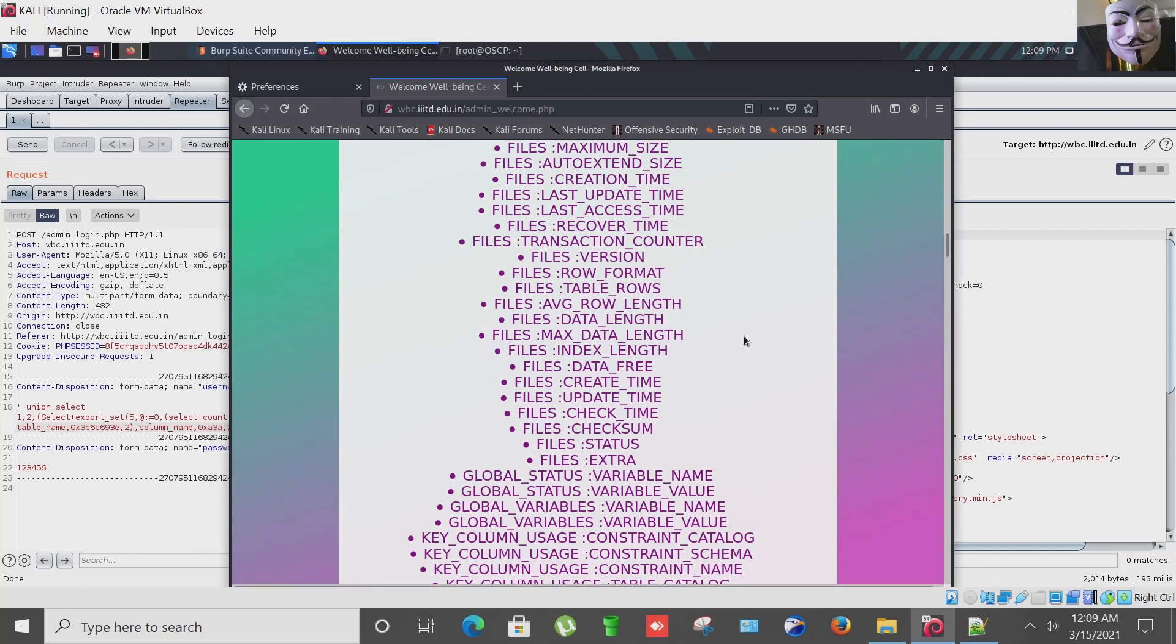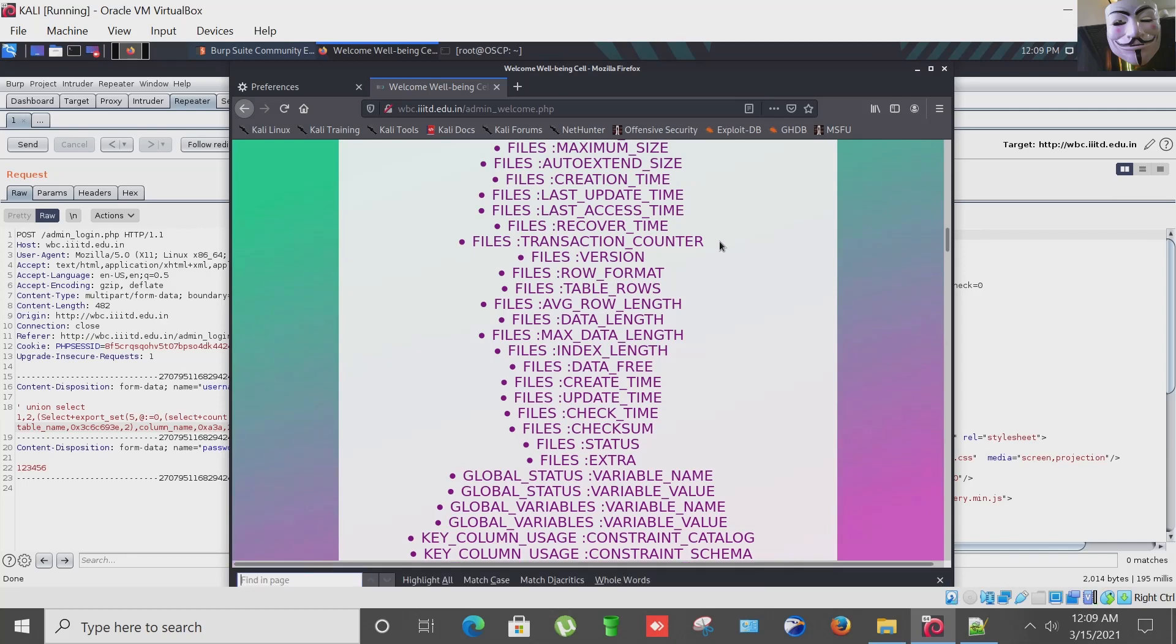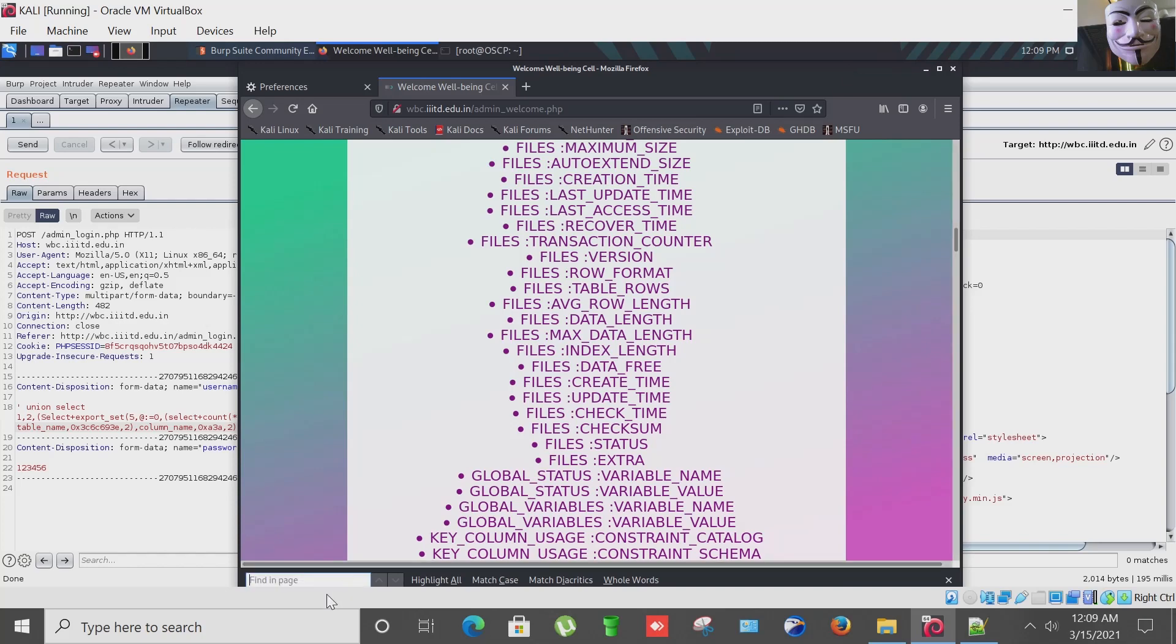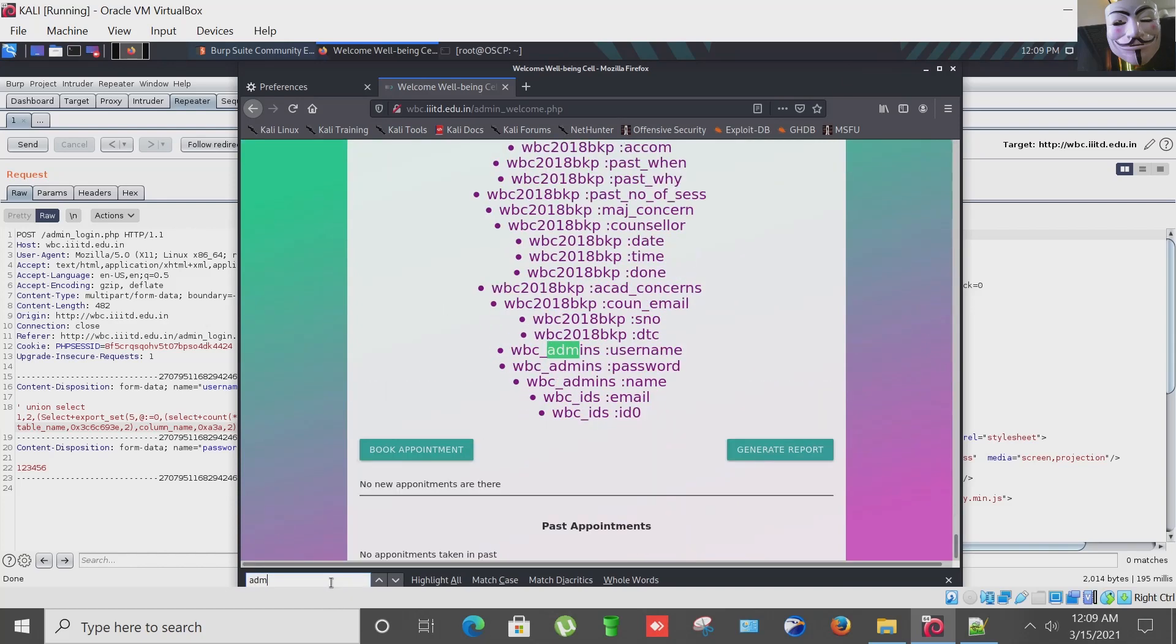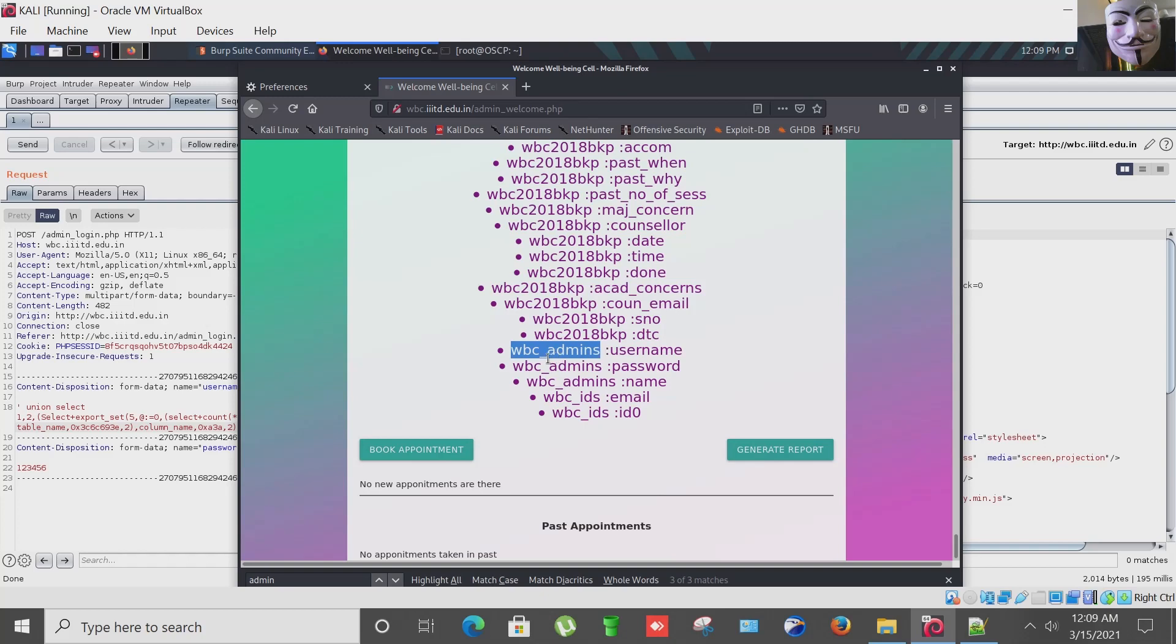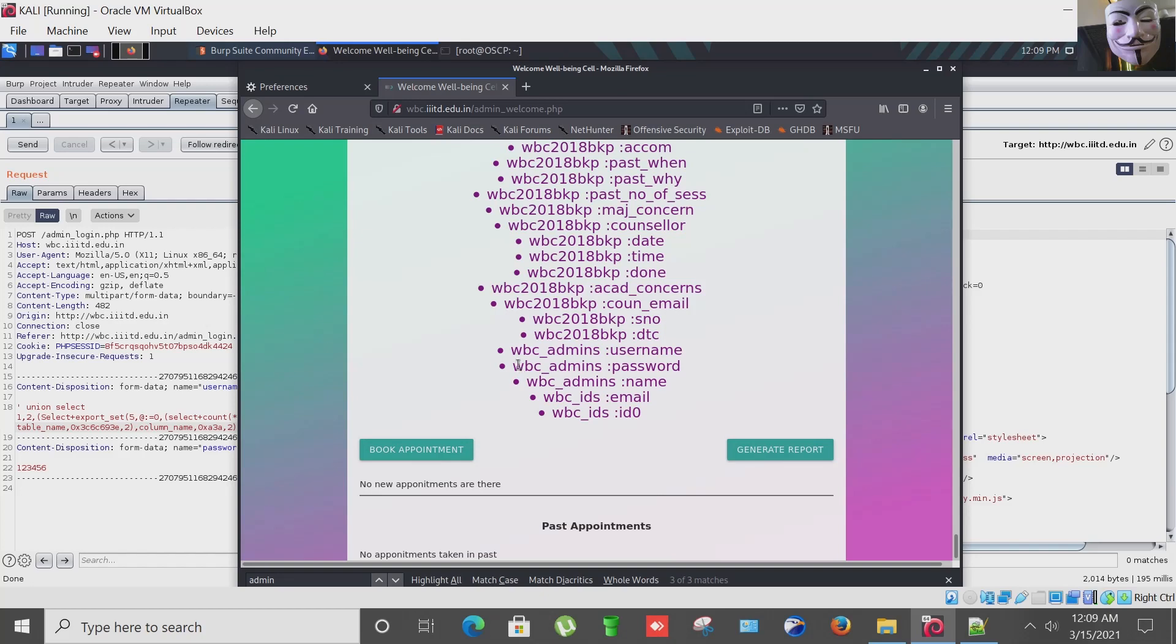For that I am pressing Ctrl+F and now I am going to search admin. Let me check. So we have one table with the name WBC underscore admins and the fields are username, password, and name. So now what I am going to do is I am going to copy this. The fields are username, password, and name.